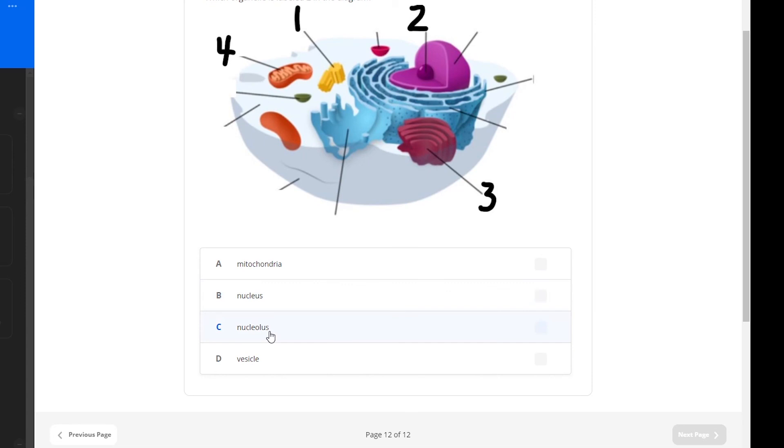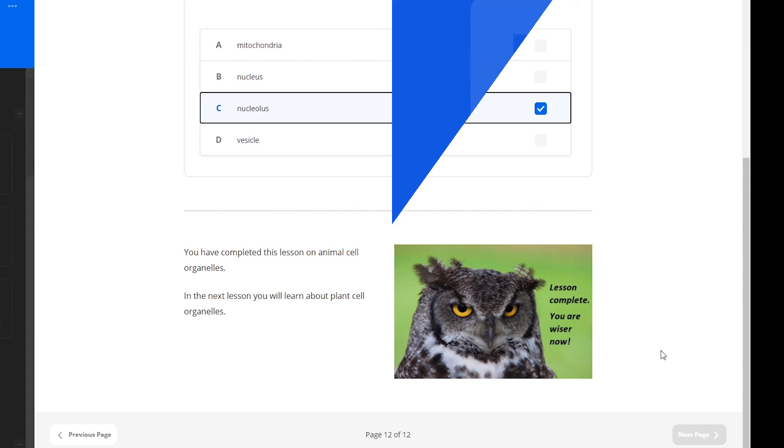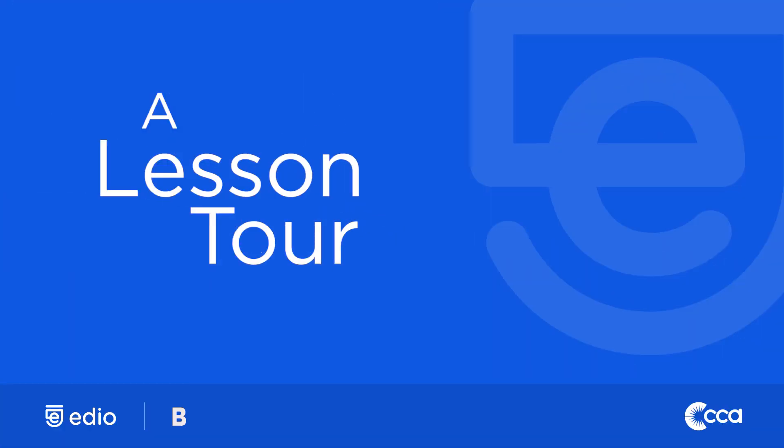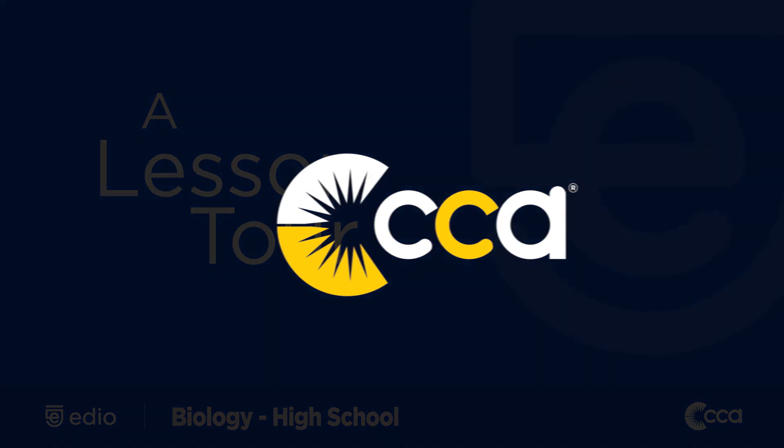And, as a preview, learners see that in the next lesson, they will move from learning about animal cell organelles to learning about plant cell organelles. We hope you enjoyed this CCA lesson tour. For more information about CCA, please check out ccaeducate.me.